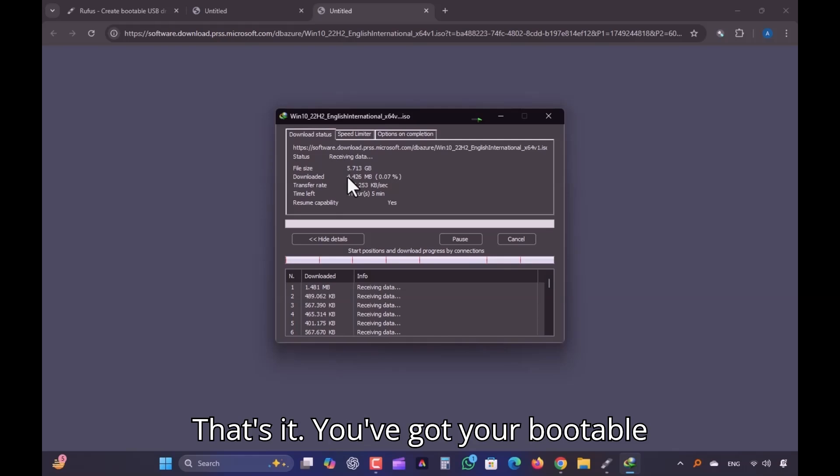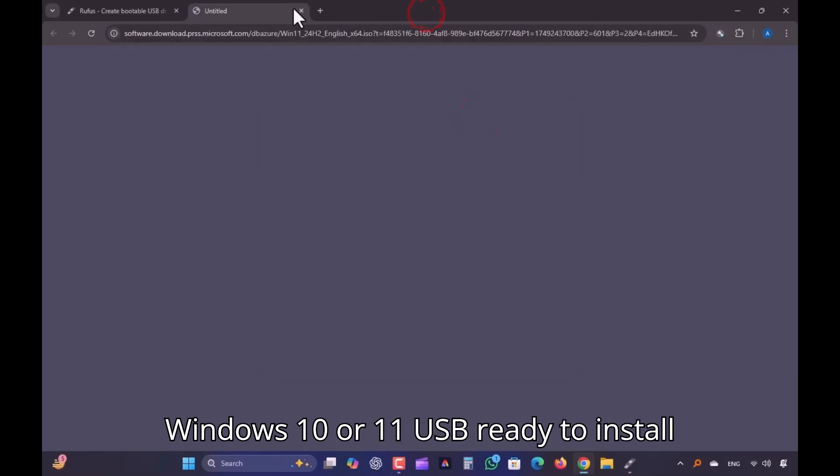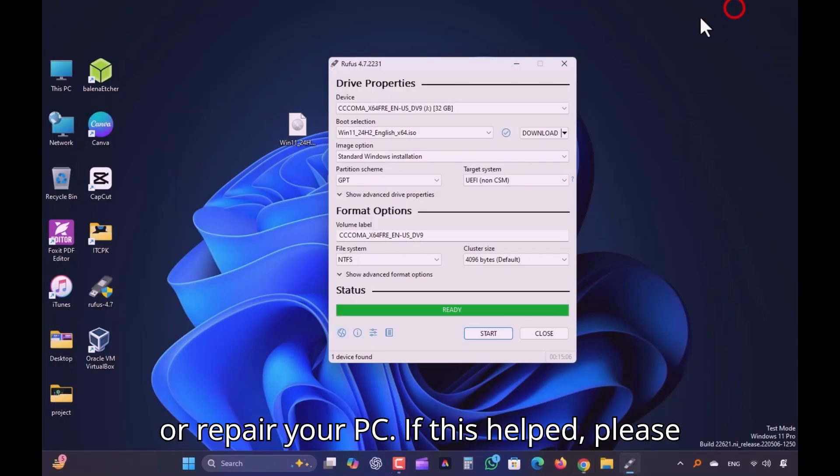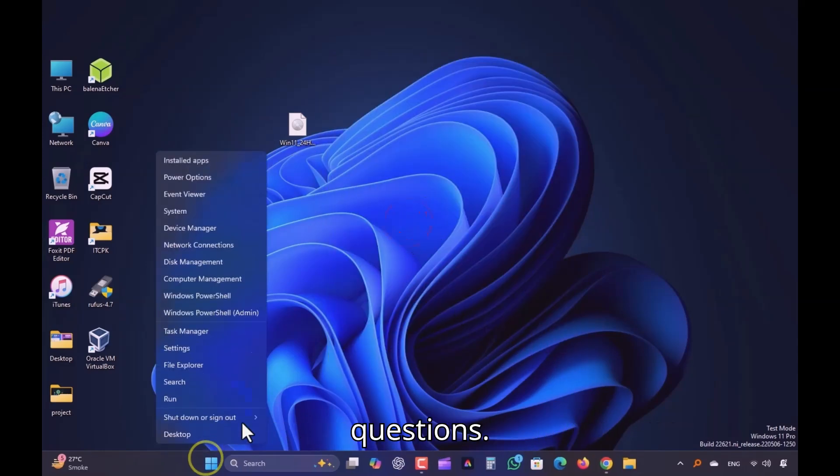That's it. You've got your bootable Windows 10 or 11 USB ready to install or repair your PC. If this helped, please like, subscribe, and comment if you have questions.